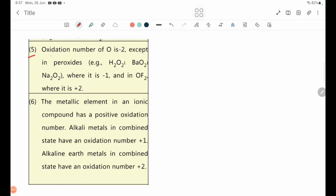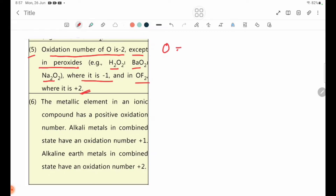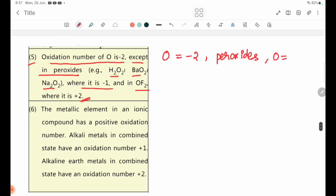Rule number five: the oxidation number of oxygen is minus 2, except in peroxides such as H2O2, BaO2, and Na2O2 where it is minus 1, and in OF2 where it is plus 2. For example, in H2O2, oxygen is minus 1.